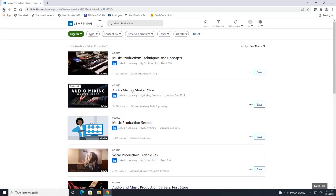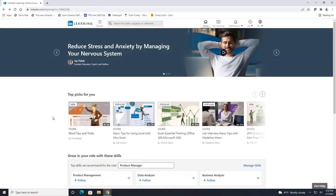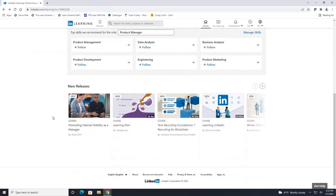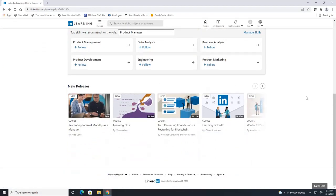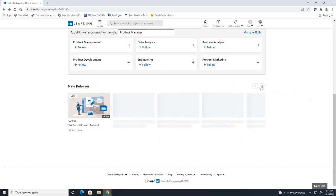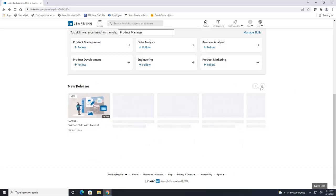So that's really cool to look at and they also have a new releases section where you can look at the new courses that they just added.